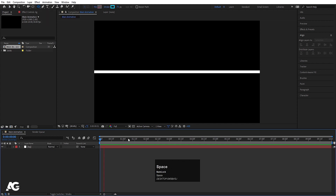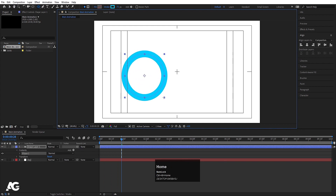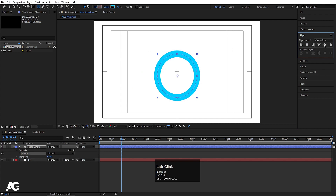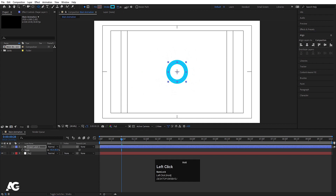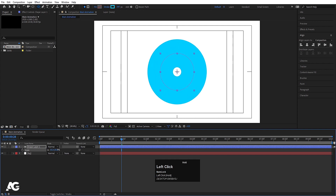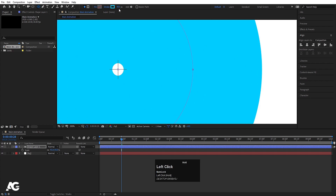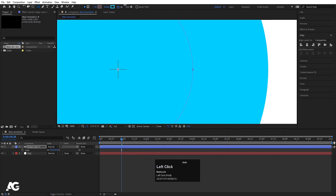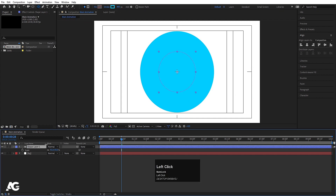Choose the ellipse tool and create one ellipse. Press Ctrl+Alt+Home to align the anchor point to the center. Go to the Align tab, align it horizontally and then vertically. Press S for scaling and scale it, then increase the stroke until we get something like this. Press S again, scale the ellipse, and increase the stroke until it covers the whole circle.